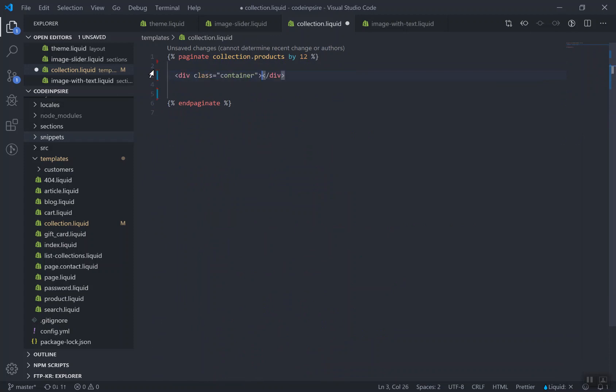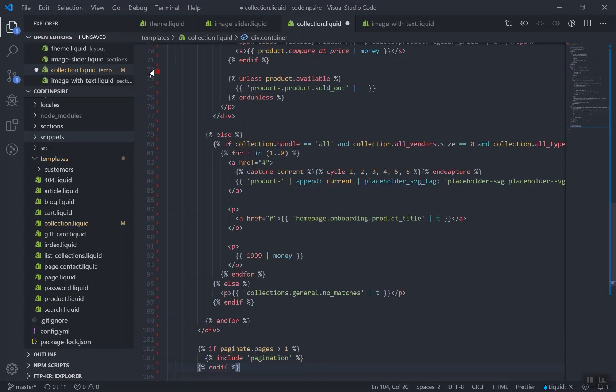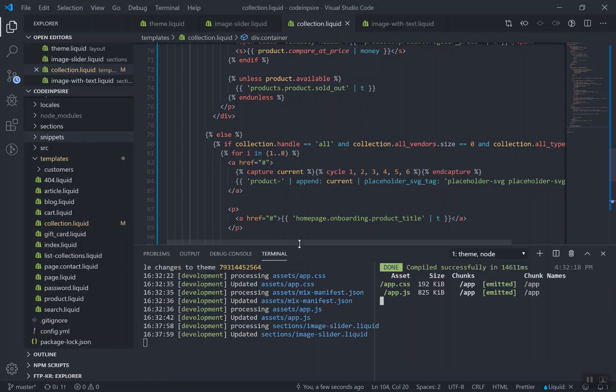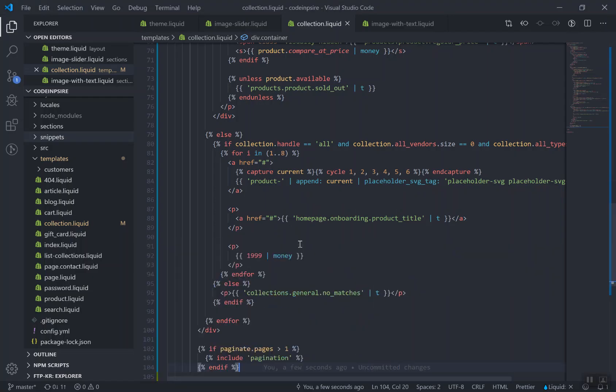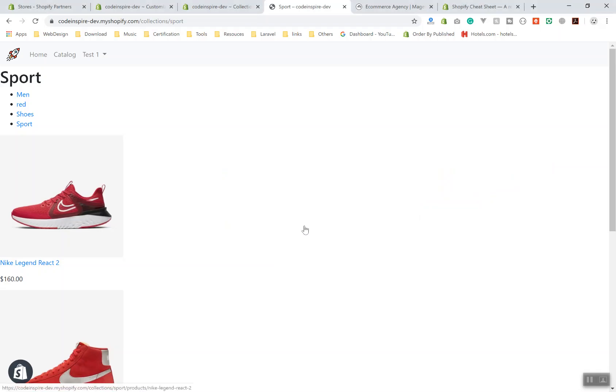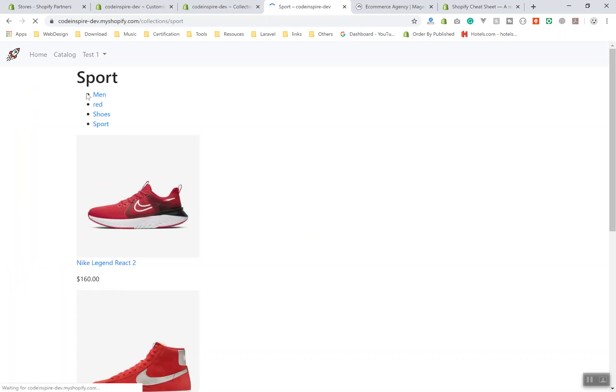Now inside the pagination I will say container, and I'll paste it here. I'll save it and just wait a few seconds for this one to upload.